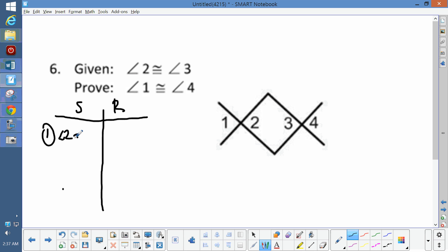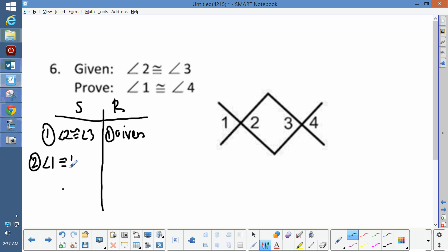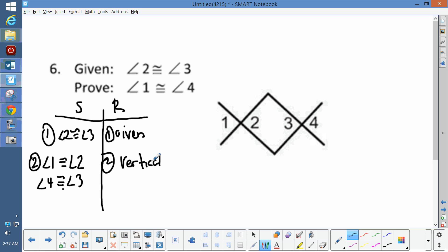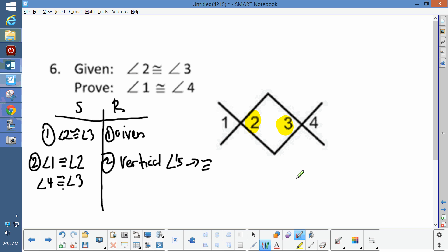Angle 2 is congruent to angle 3 — we know that because that's given. Angle 1 is congruent to angle 2, and angle 4 is congruent to angle 3 — how do we know that? Because they're vertical angles, and vertical angles imply congruence. So what's true about angles 2 and 3? At the beginning we said angles 2 and 3 are congruent, so the angles are congruent.